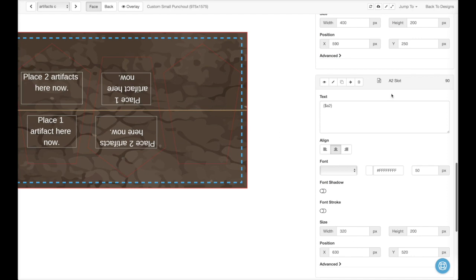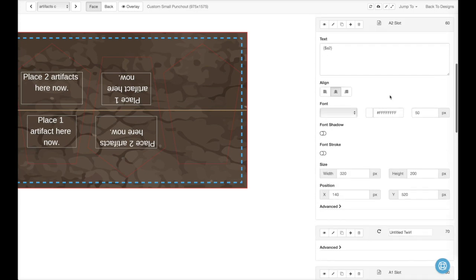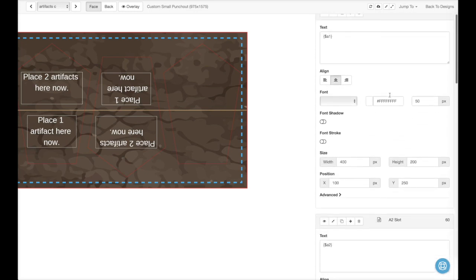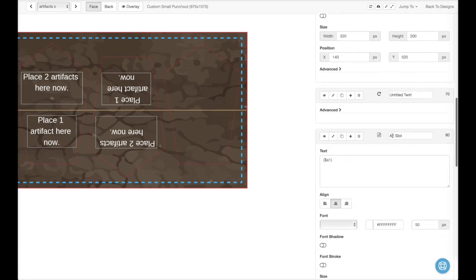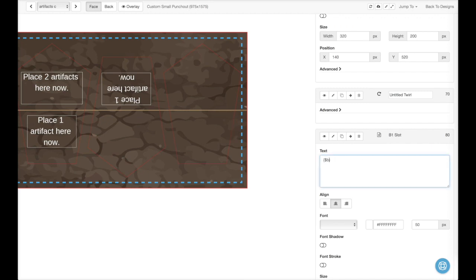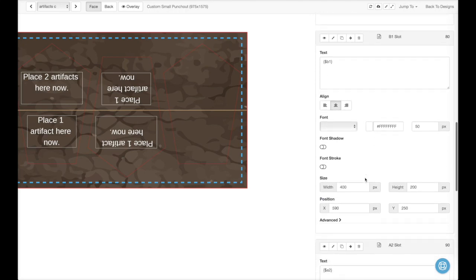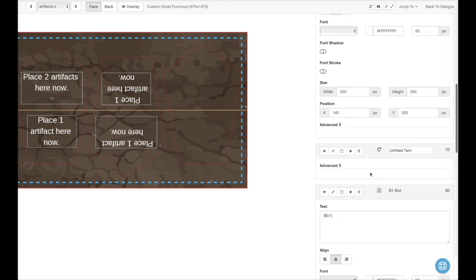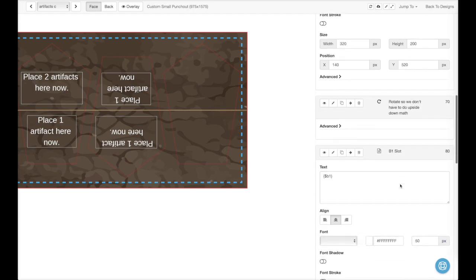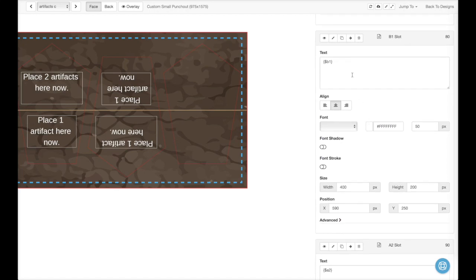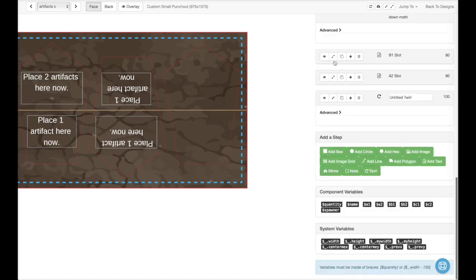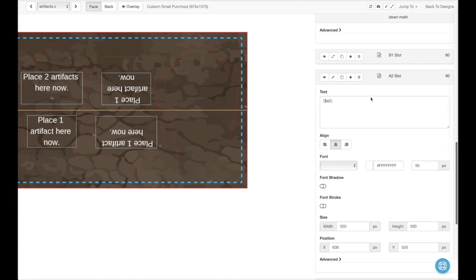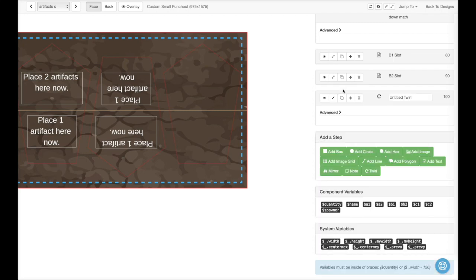So what we're going to do is actually take A1 and A2 again. And we're going to move them over here to the third slot. Let's change these though. Because this is going to start getting confusing that we have all these A1s and A2s and whatnot. So let's go rename this. It's B1 and there we go. Now we'll have some there and we'll come down here and rotate so we don't have to do upside down math. Good. So now we'll go back over here. We'll minimize that one. And we'll minimize, well, not yet. Change this to B2. Now we'll minimize it. Rotate again so we're no longer upside. Good.